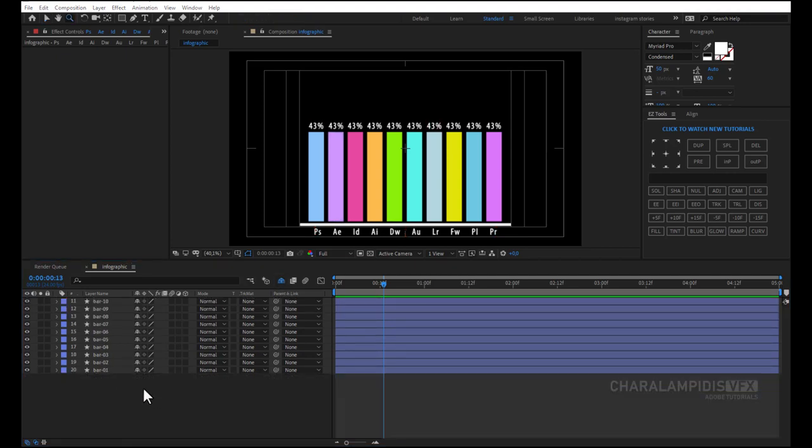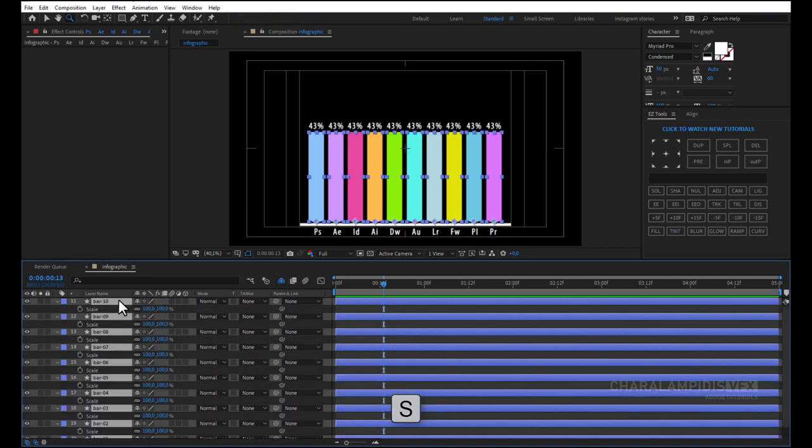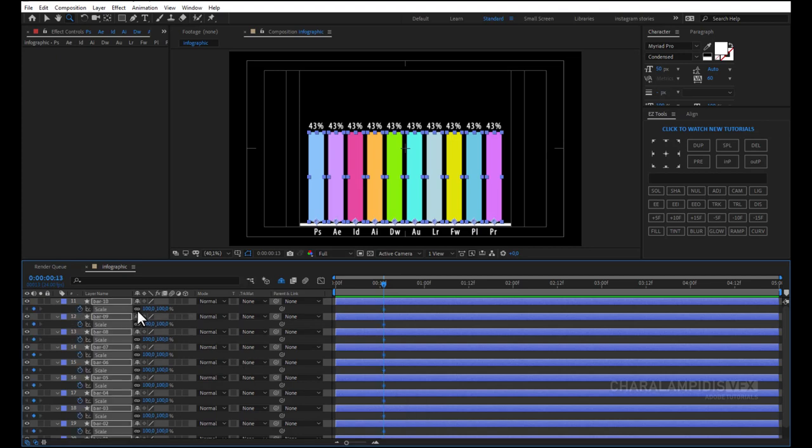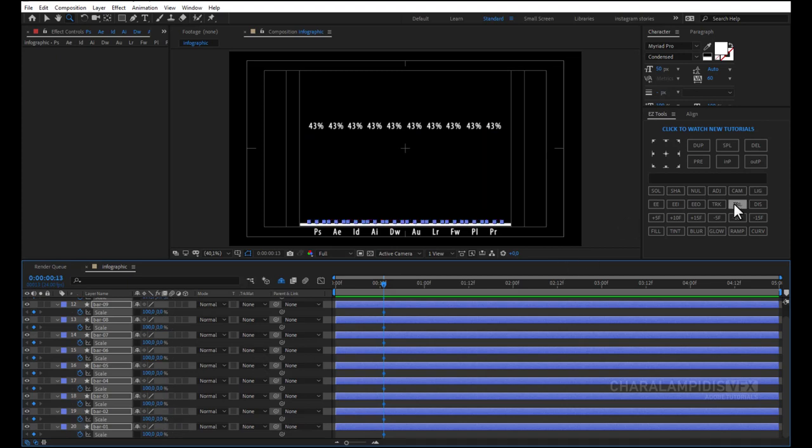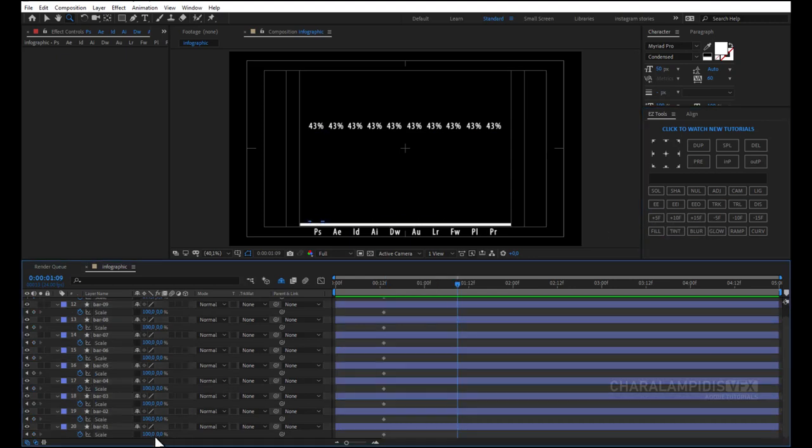We select all the bar layers and press S to open the scale. And press a keyframe, uncheck the icon to change the scale to Y only. And set it to 0. Move 20 frames forward. And move them wherever we want.